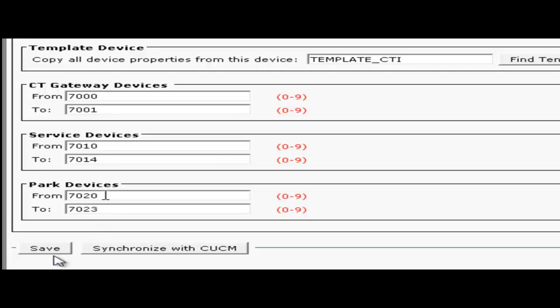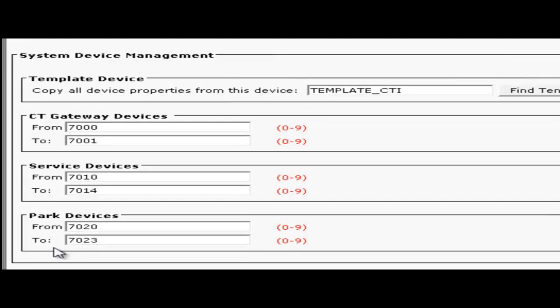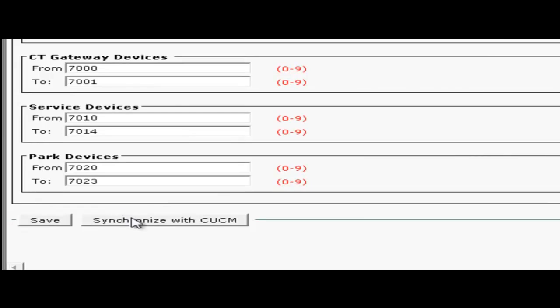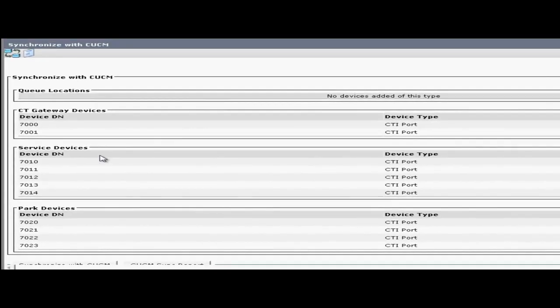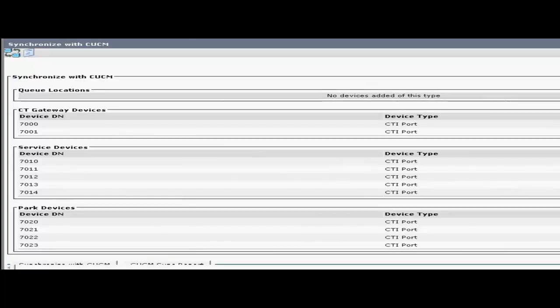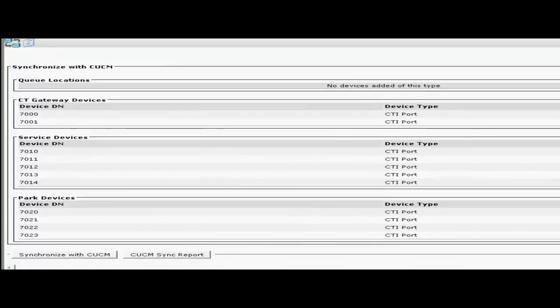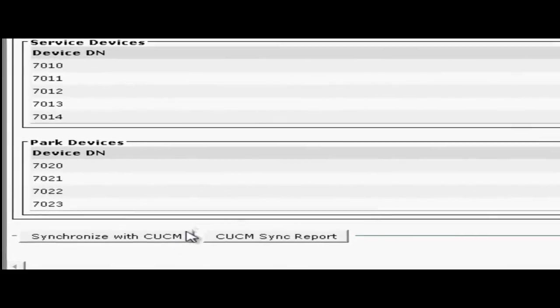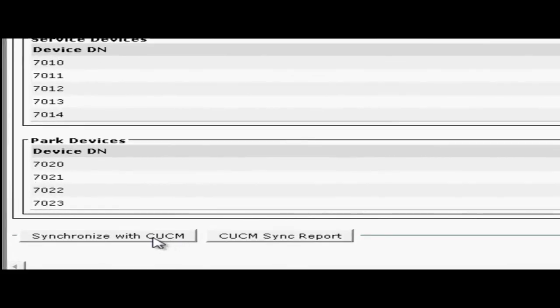Once you have all your devices input, click on the save button. Next we'll synchronize with CUCM by clicking on the synchronize with CUCM button. Here's a list of devices that QEAC will now configure on CUCM. To finish with the synchronization go ahead and click the synchronize with CUCM button again.